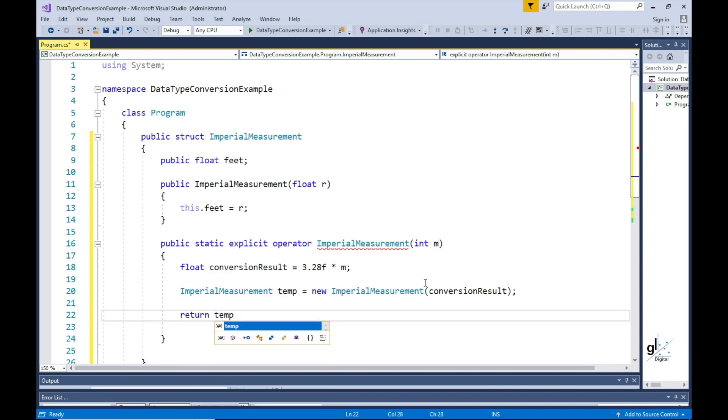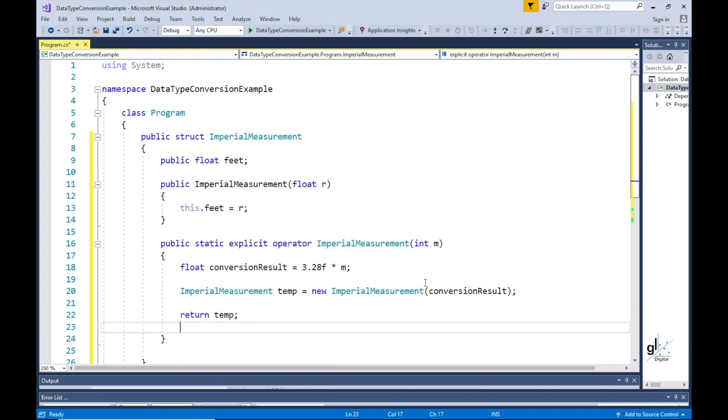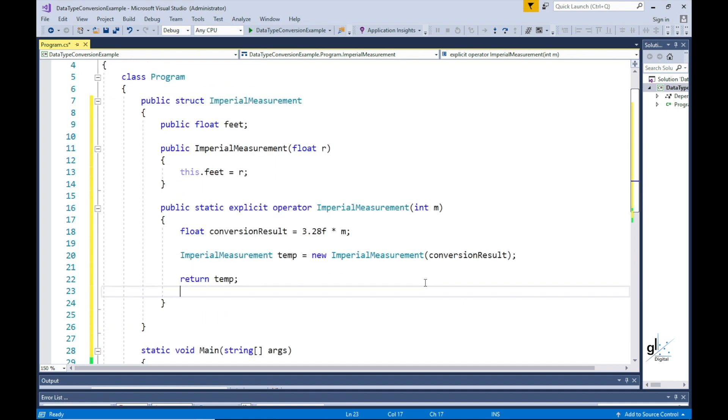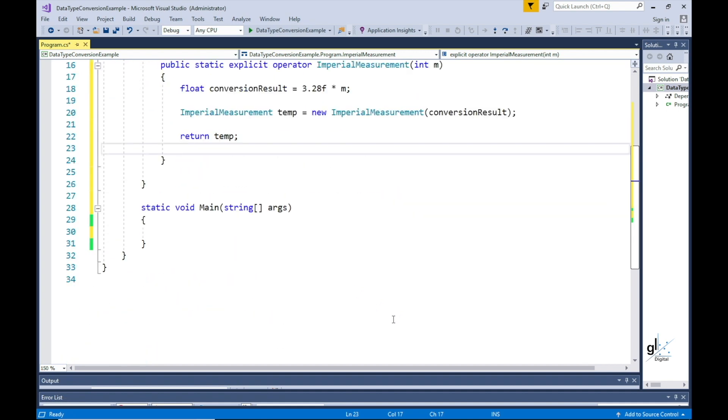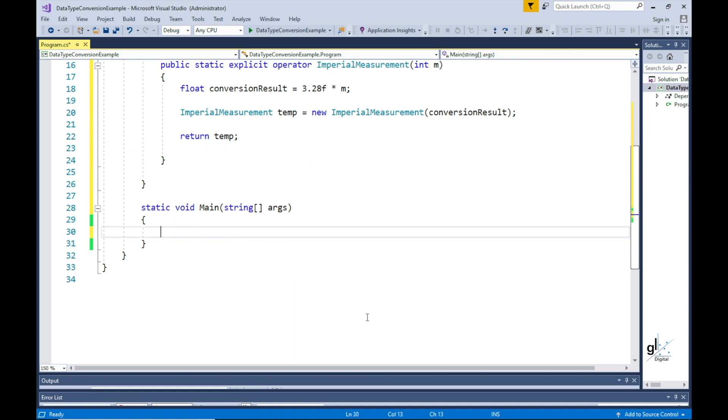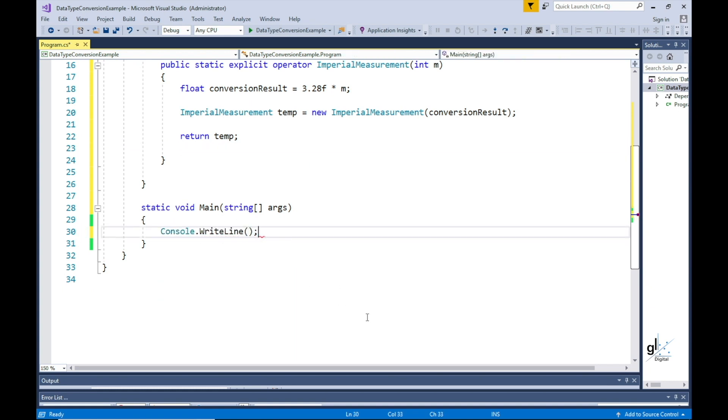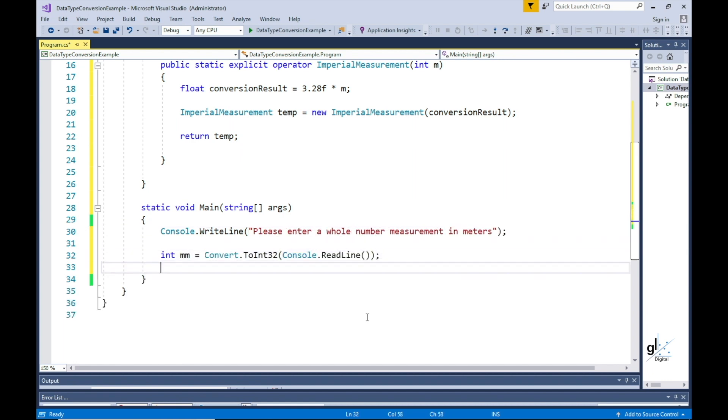Let's write the code that will consume this struct and perform the function of this application which is to take the user's input which is expressed in meters and convert it. The result is then written to the console screen. We first prompt the user to enter a whole number value in meters. We then use the console class's readline method to retrieve this value from the user. The returned string from the readline method is converted to an integer using the convert helper class's to int32 method.